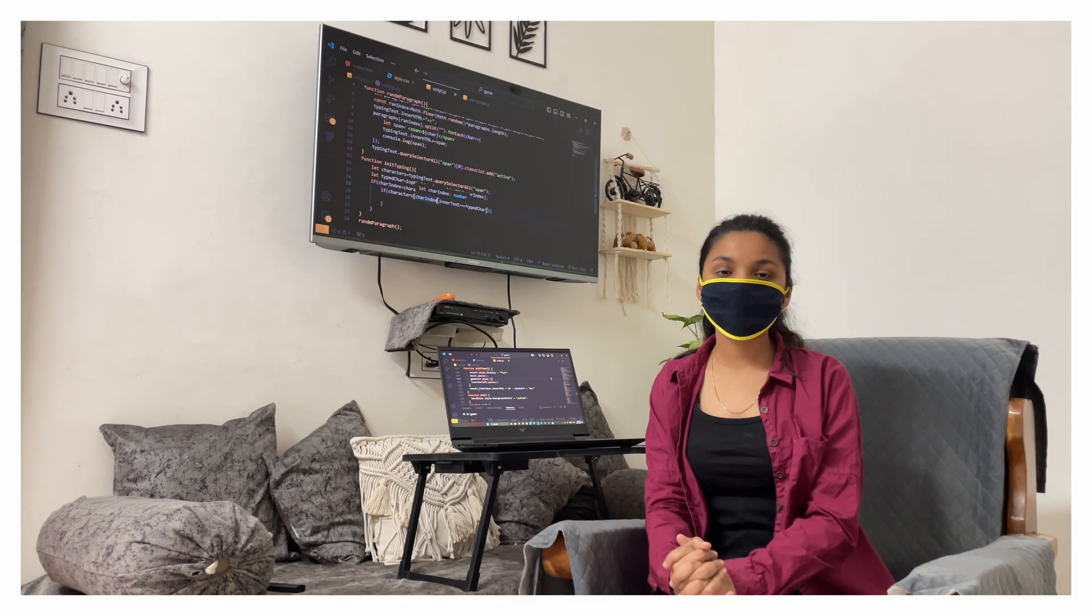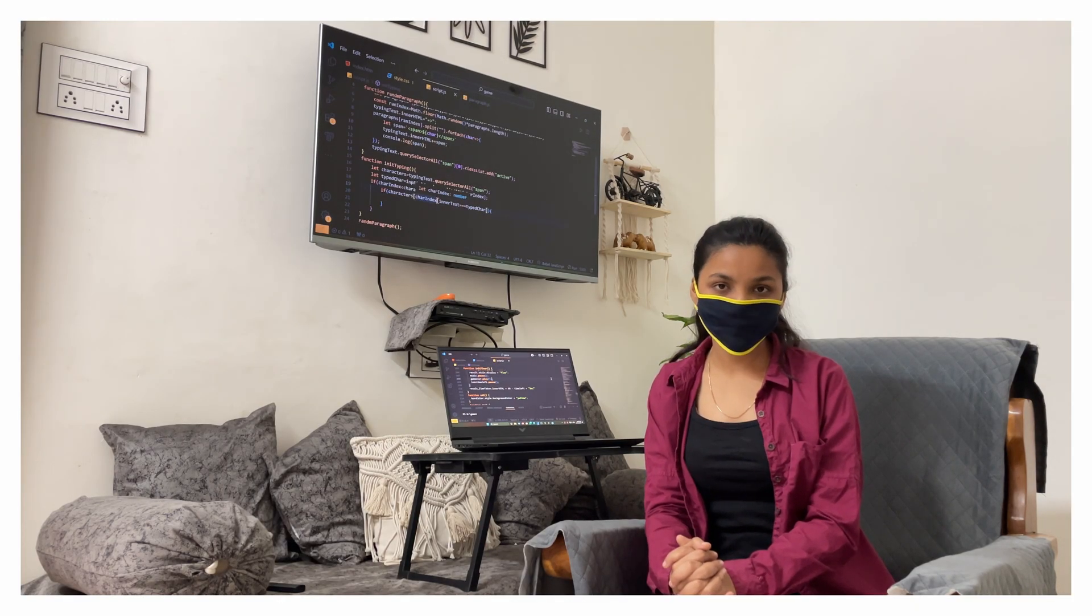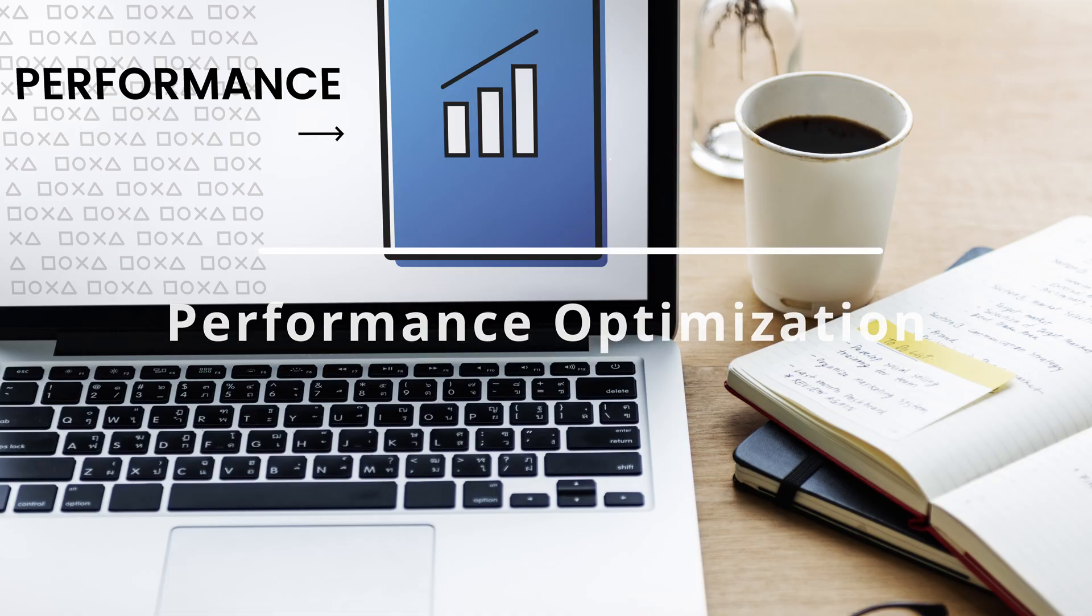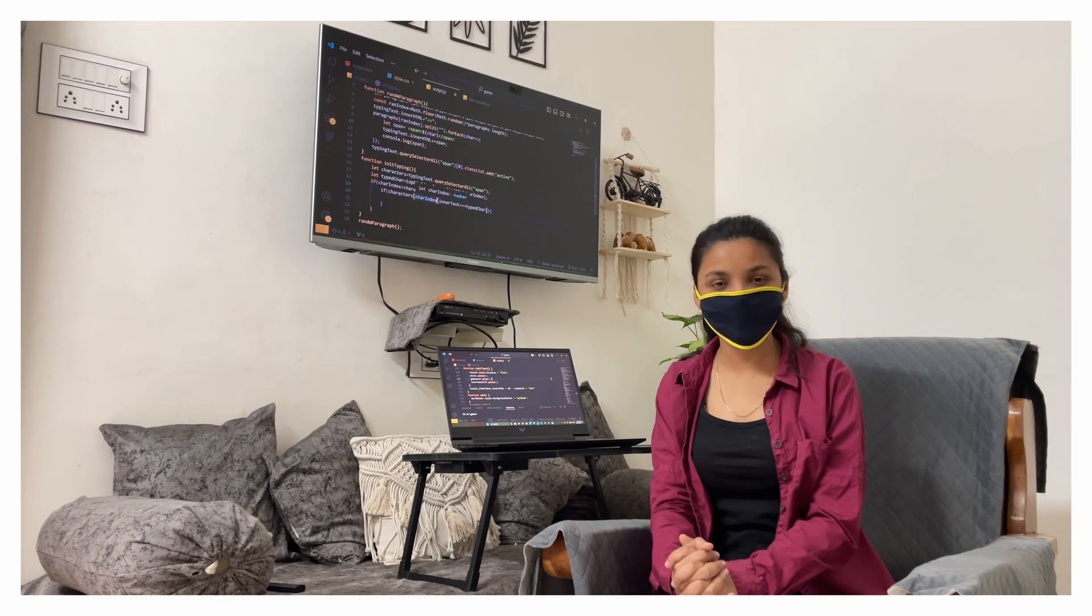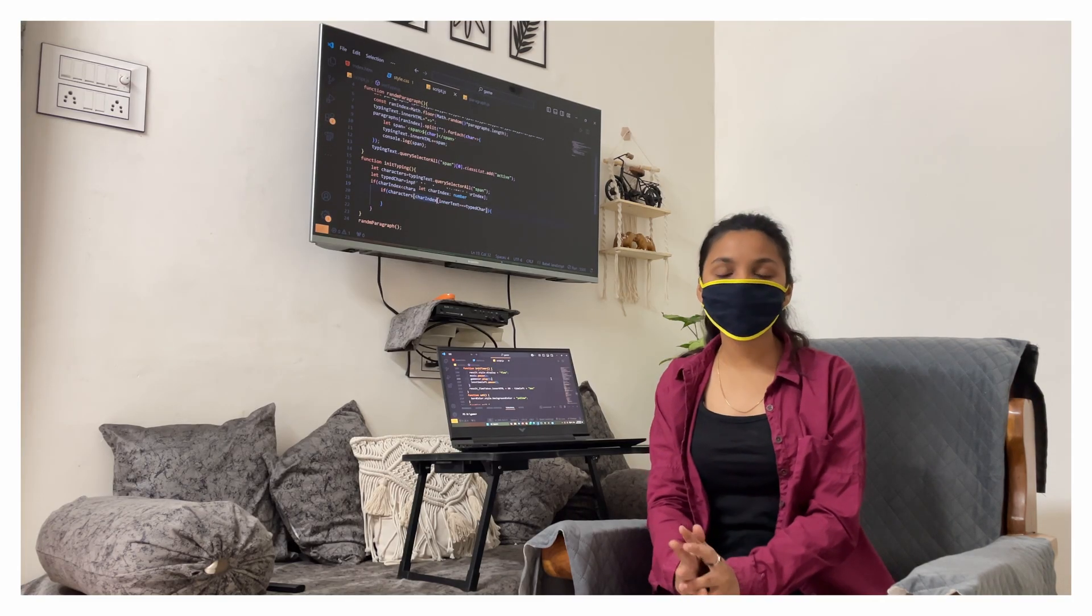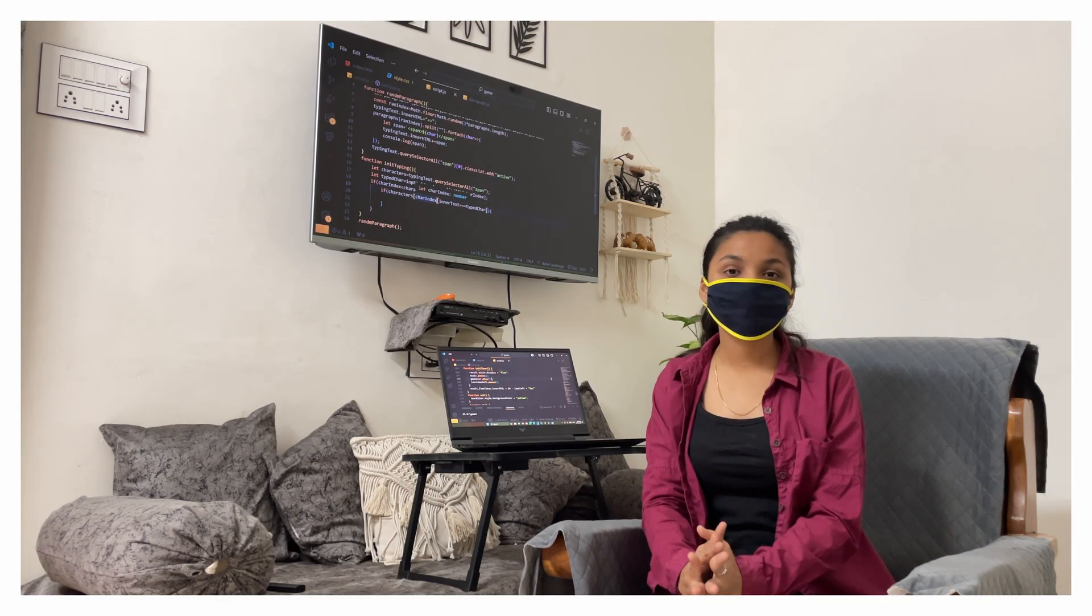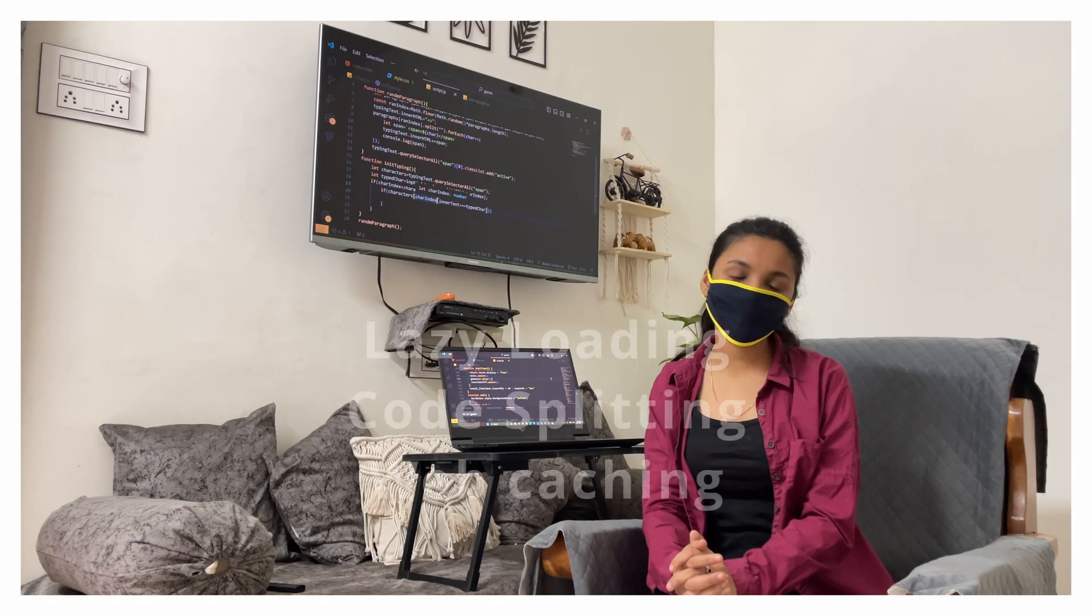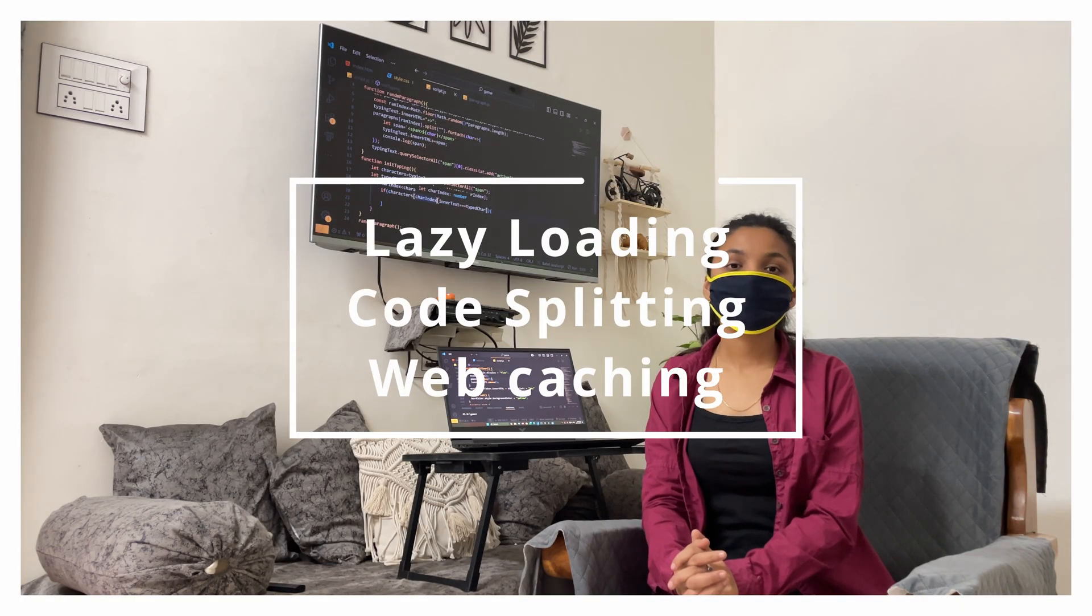After this we can understand how can we optimize performance. Here we can learn how can we make our app fast and learn lazy loading, code splitting and caching.